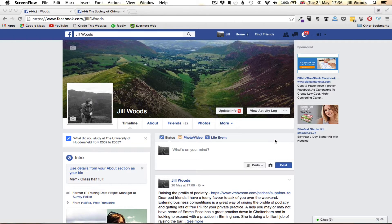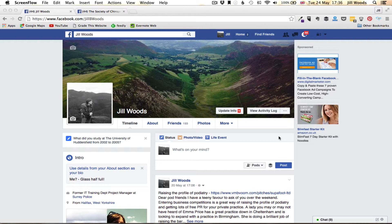Hello, this is Jill Woods from JillWoods.com and today we are helping podiatrists find their way through the fog of marketing. This short video is about how you post on Facebook as your business page.